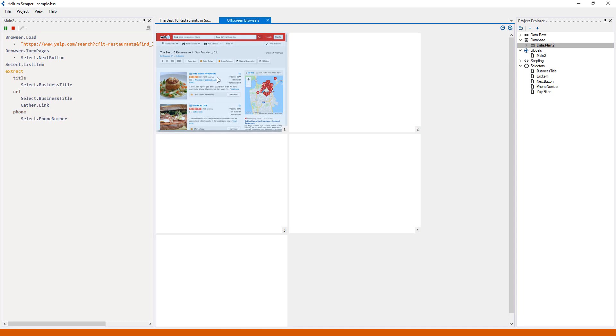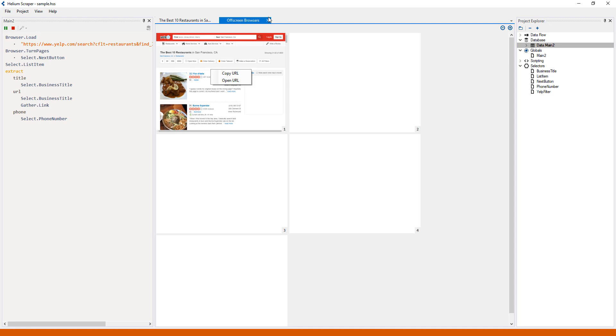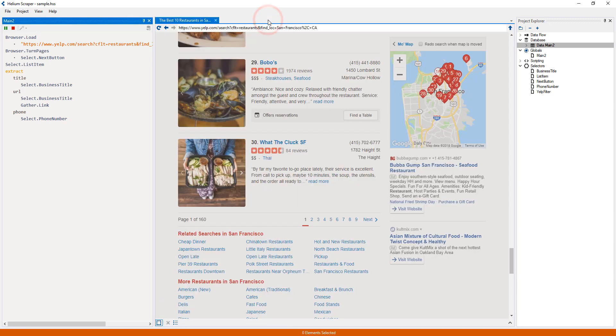Note that these are just live screenshots of the browsers, so we cannot interact with them, other than by right-clicking them to copy or open their current URL on the main browser.